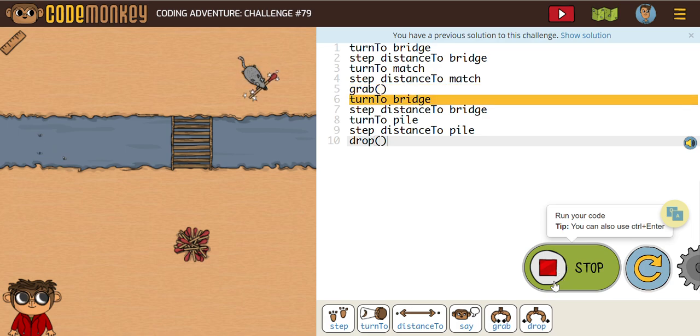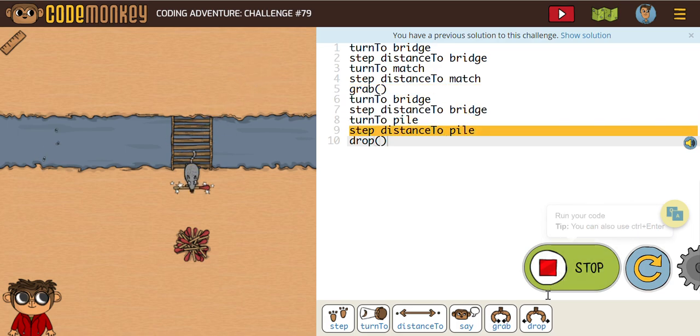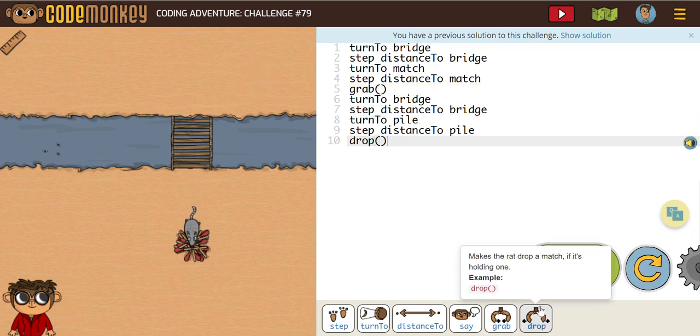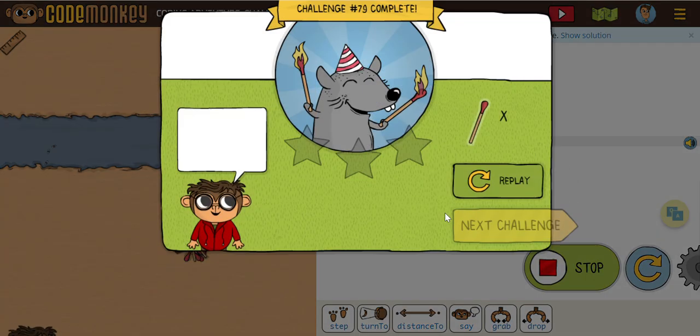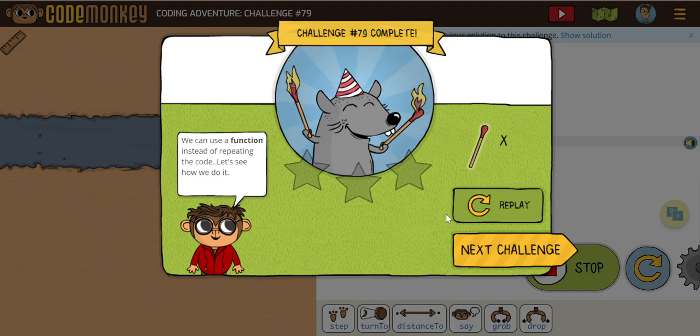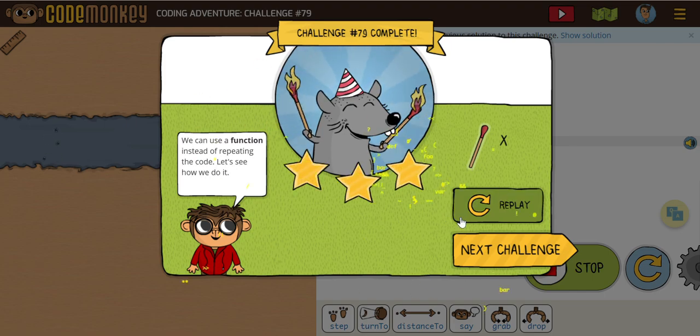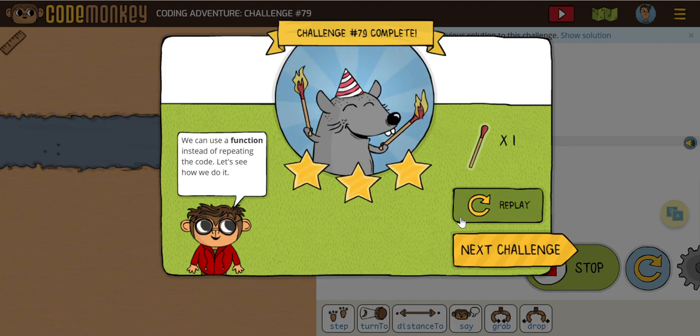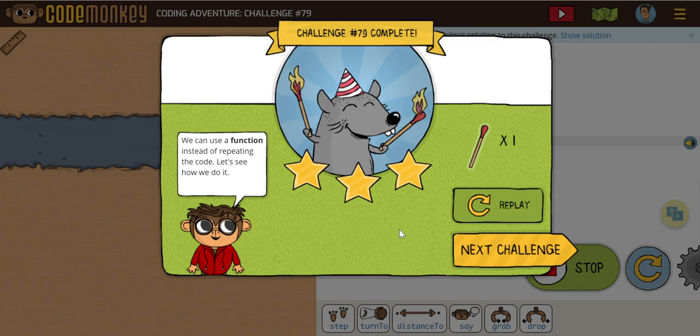Over to the match, go back to the bridge, and drop. So it should be relatively easy again — shouldn't be anything crazy different here for us.